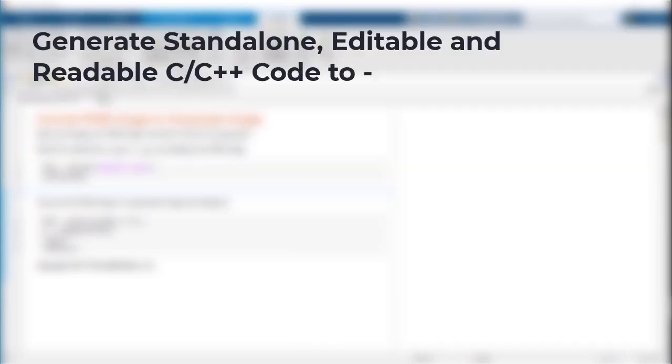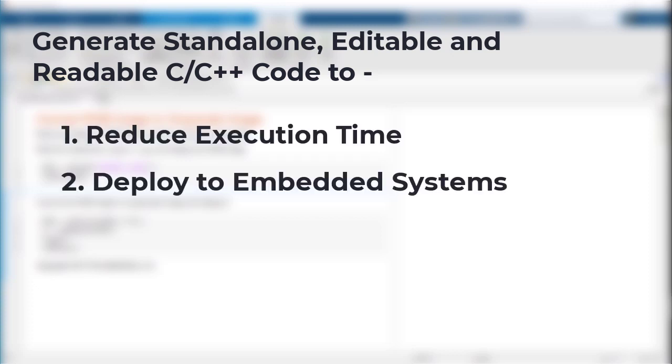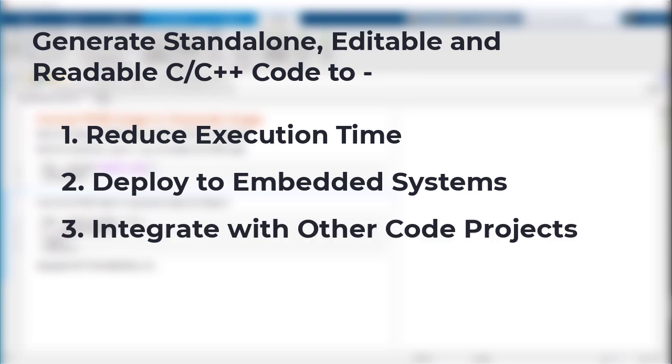You can generate standalone, readable, and editable low-level C, C++ code directly from MATLAB to reduce execution time, deploy to embedded systems, or integrate with other code projects.